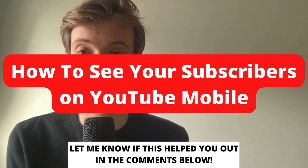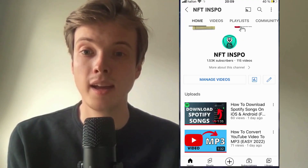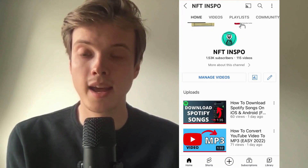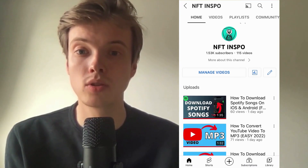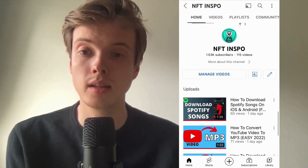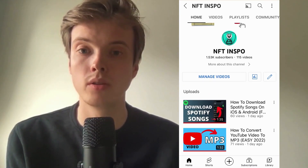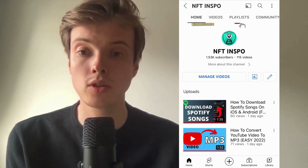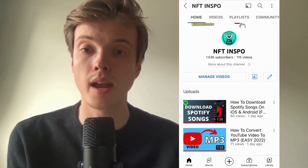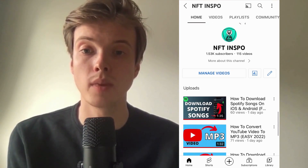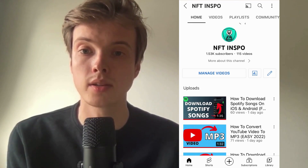How to see your subscribers on YouTube mobile. Hello everybody and welcome to this video where I'm going to show you exactly how to see your subscribers on YouTube mobile, but make sure that you watch this video until the very end so that you don't make any mistakes in this process.